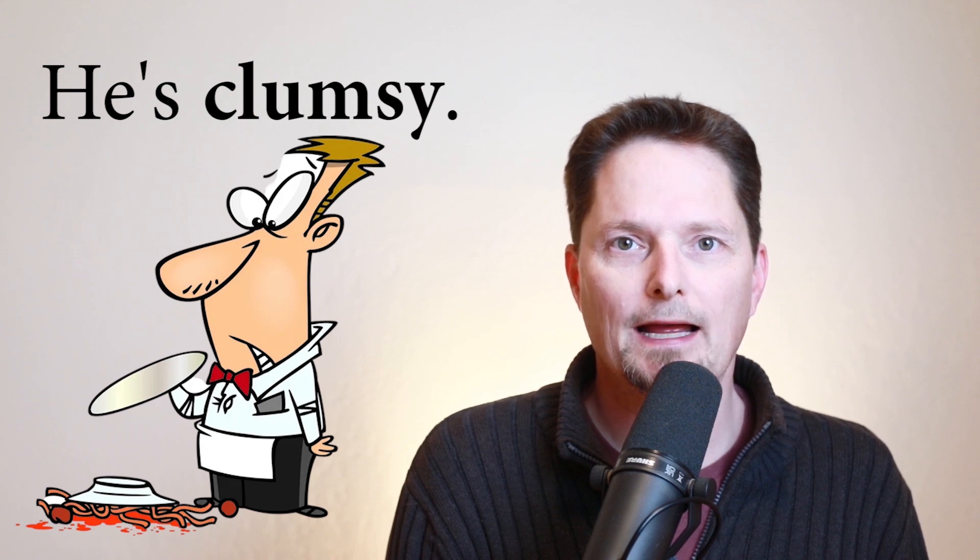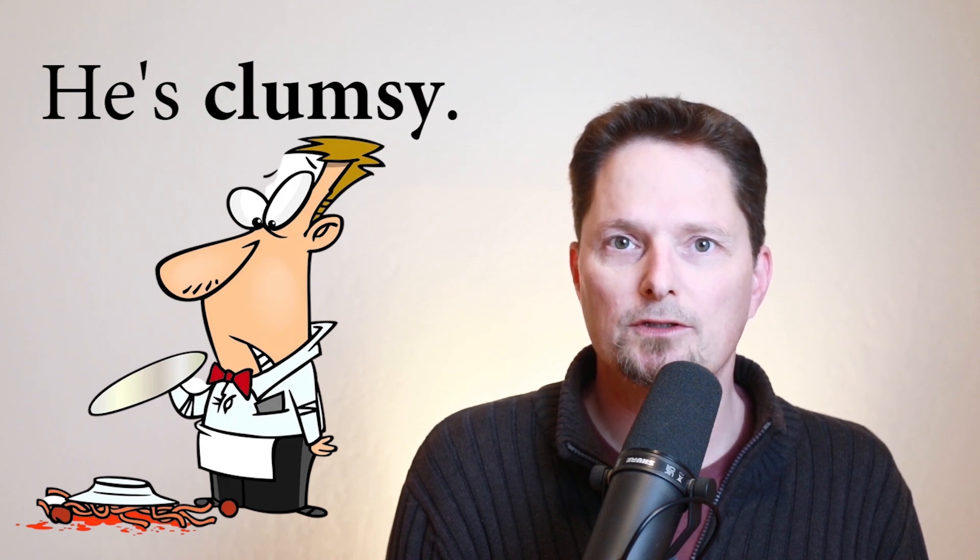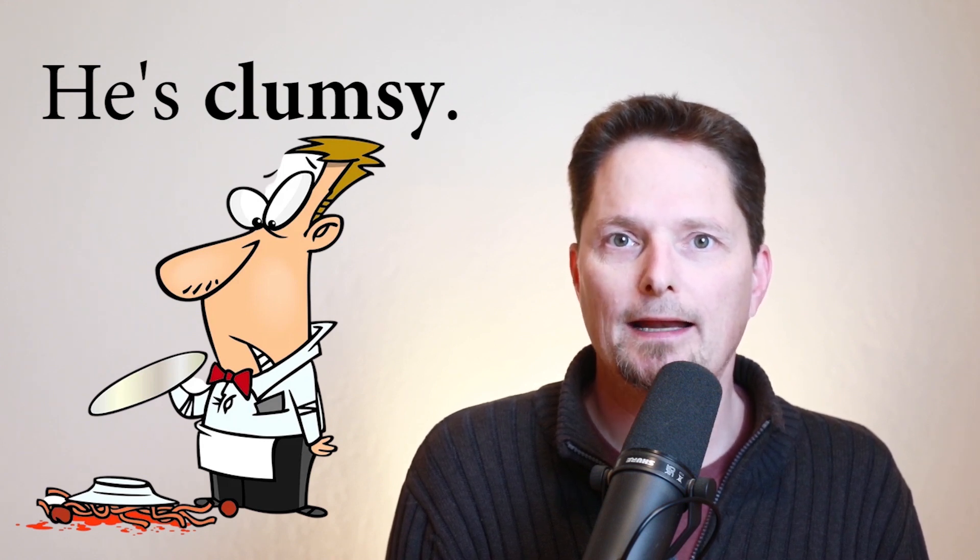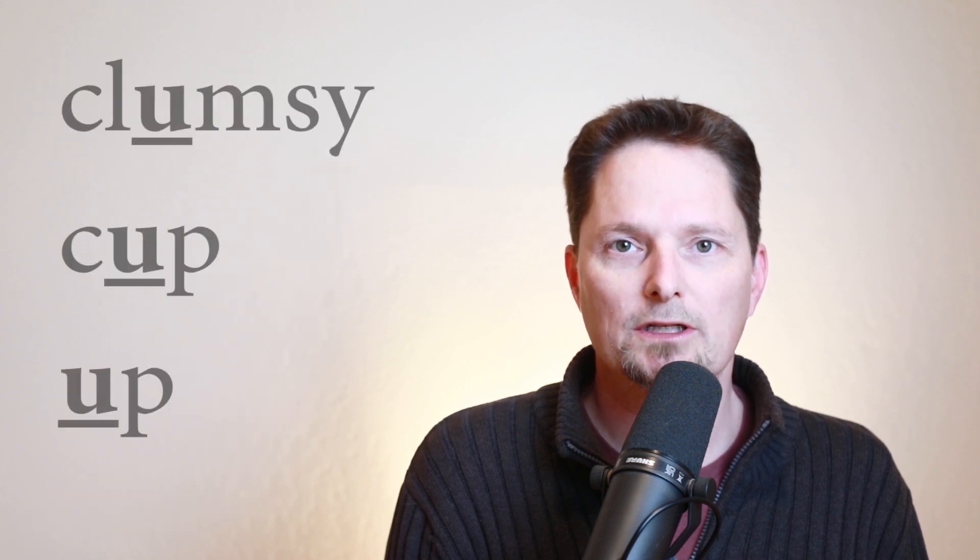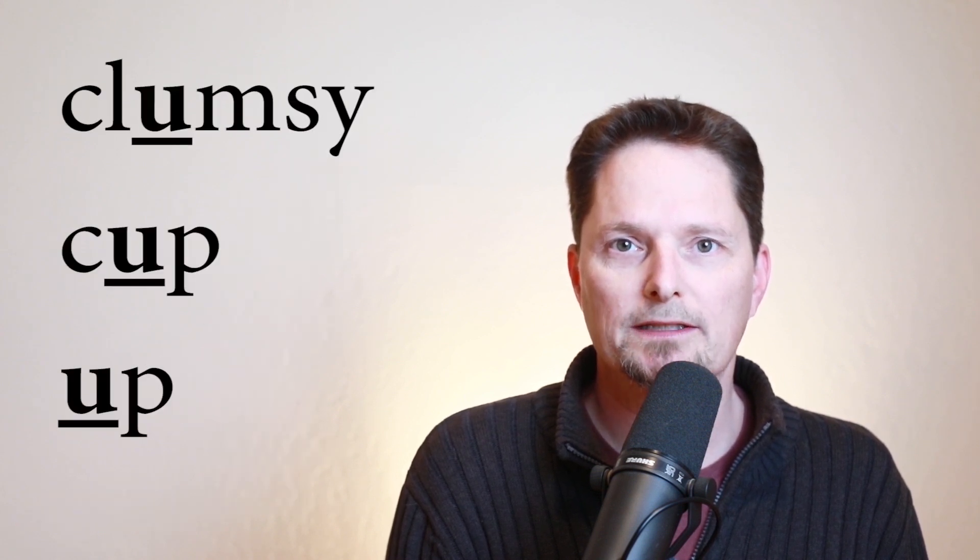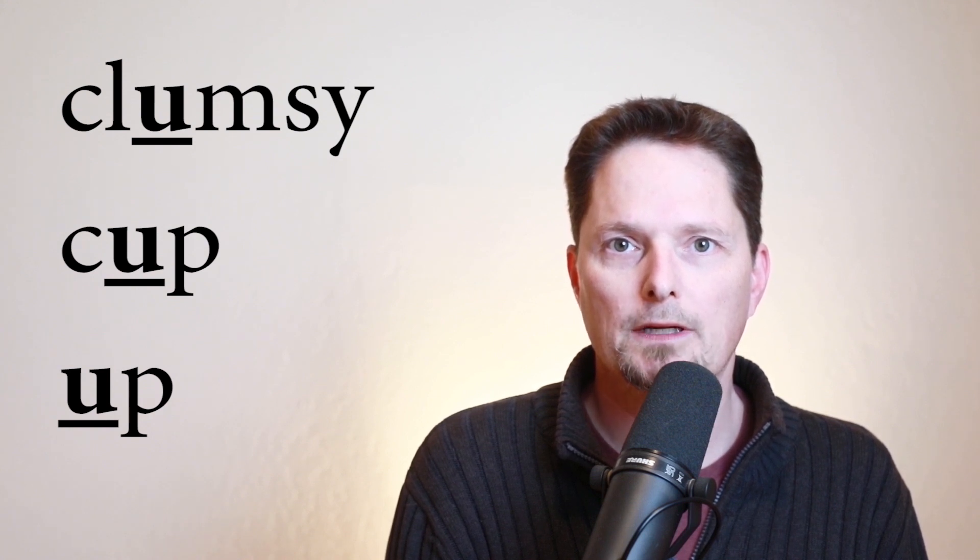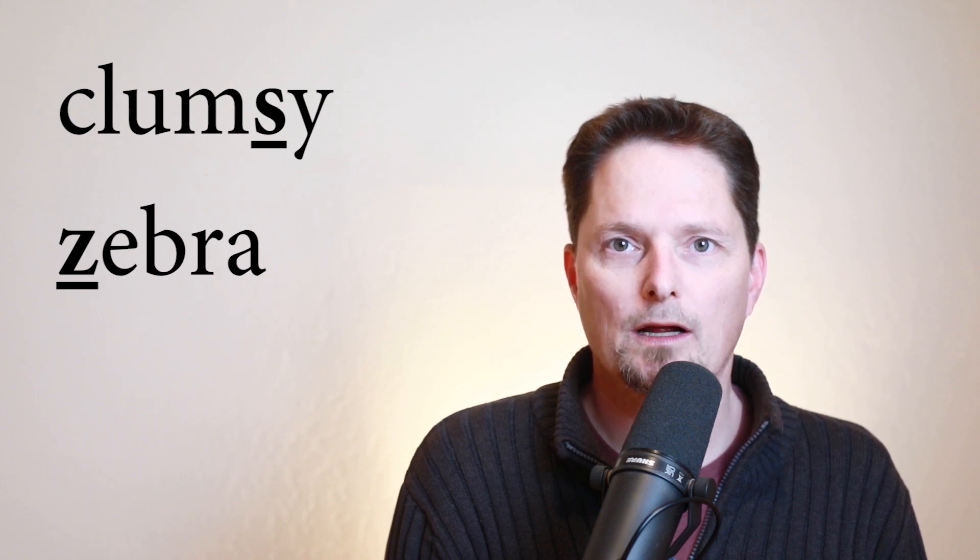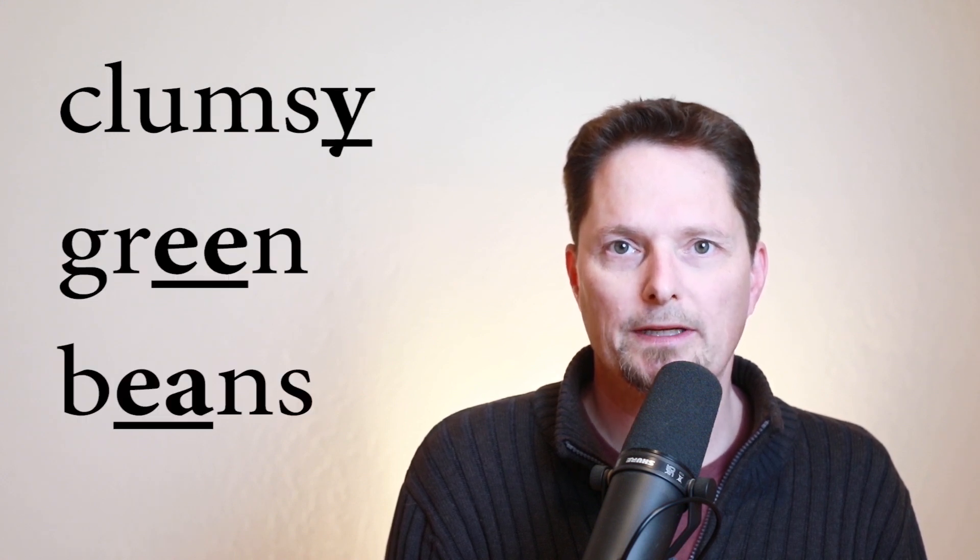Clumsy is an adjective. It describes a person who has a lot of accidents. And he is clumsy. Pronunciation. The U is short. It makes the uh sound like cup and up. Cluh. Clum. Zzz. The S makes a Z sound like zebra. Clumz. Clumzzy. And the last sound is a long E like green beans. Clumzzy. Clumzzy.